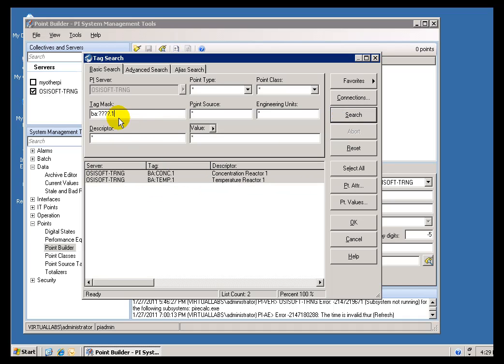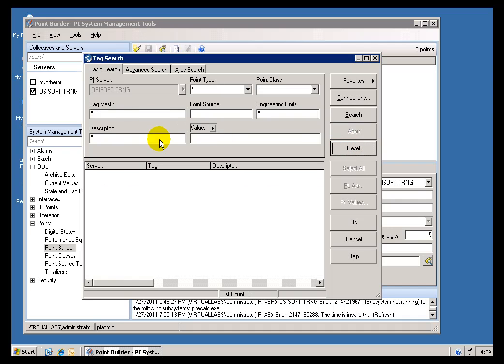Tag Searches are not case sensitive, so it doesn't matter whether you use capitals or not. When you're doing these searches, you can do multiple searches across different fields.